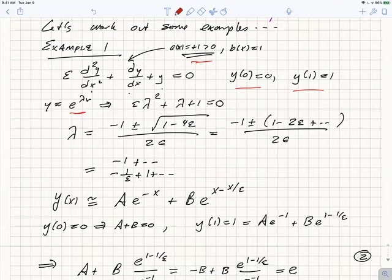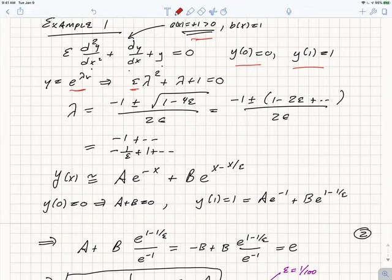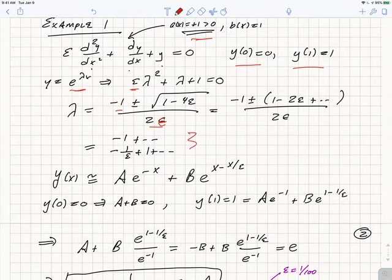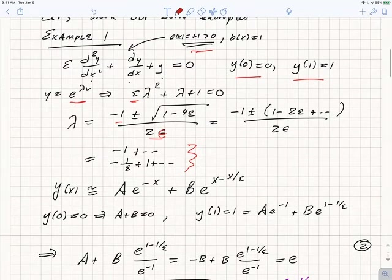This quadratic characteristic equation also has the property that its behavior is discontinuous as epsilon goes to 0. If epsilon is strictly 0, it's linear; if epsilon is non-zero, it's quadratic. But we can solve it exactly using the quadratic formula: λ = (−b ± √(b²−4ac)) / 2a, where a is epsilon here. We can expand the square root using the binomial theorem. One root is just −1 plus terms of order epsilon, which is very smooth as epsilon goes to 0 — setting epsilon to 0 gives λ = −1.